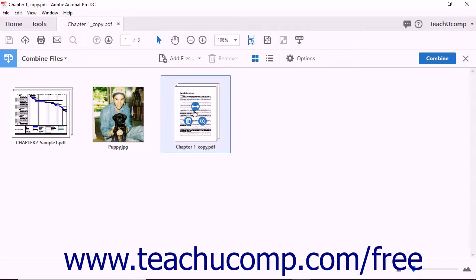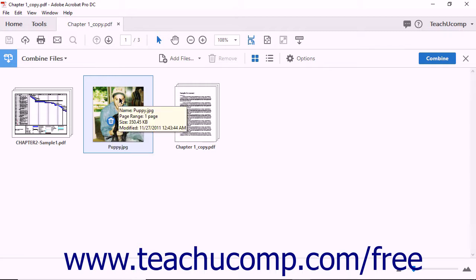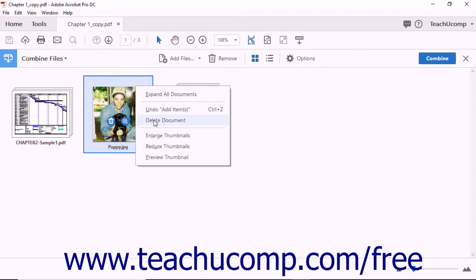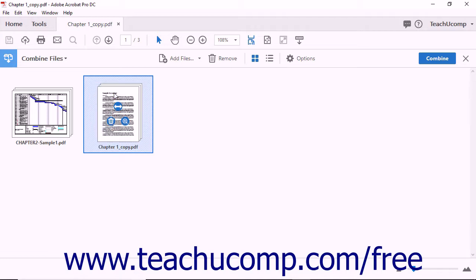You can remove files from the Combine Files screen if you decide you don't want to include them in your new PDF. Removing files can be done in a couple of different ways. You can click the Trash Can icon over the thumbnail image in the Combine Files screen. You can also click the thumbnail image to highlight the file you want to remove, then click the Remove button in the Combine Files taskbar. You can right-click on a thumbnail image and then select the Delete Document command from the pop-up menu that appears. You can even click on a thumbnail image and then press the Delete key on your keyboard. Keep in mind that none of these methods will delete files from your computer permanently.